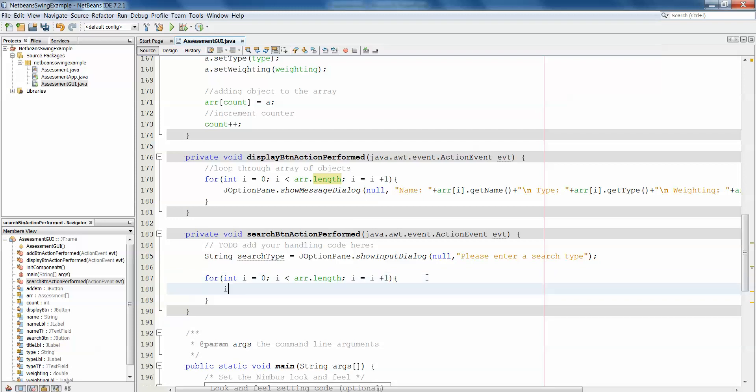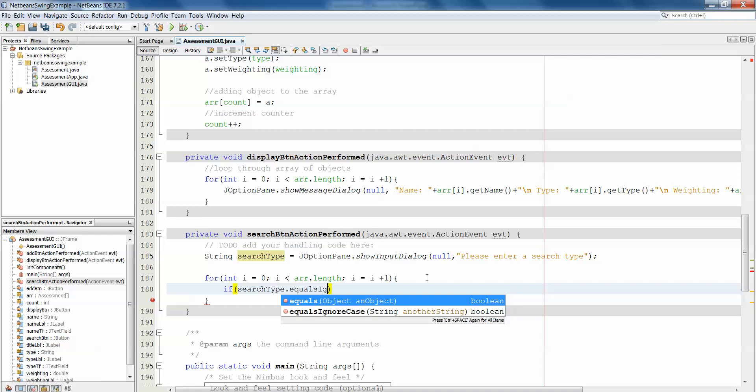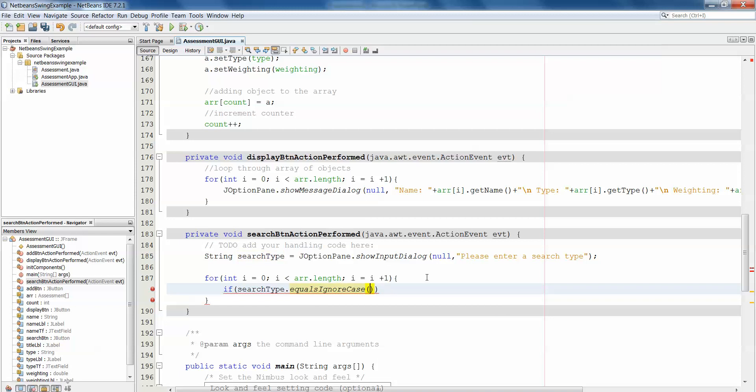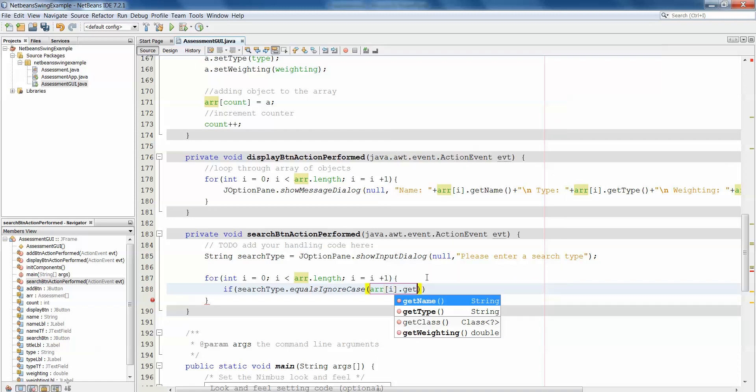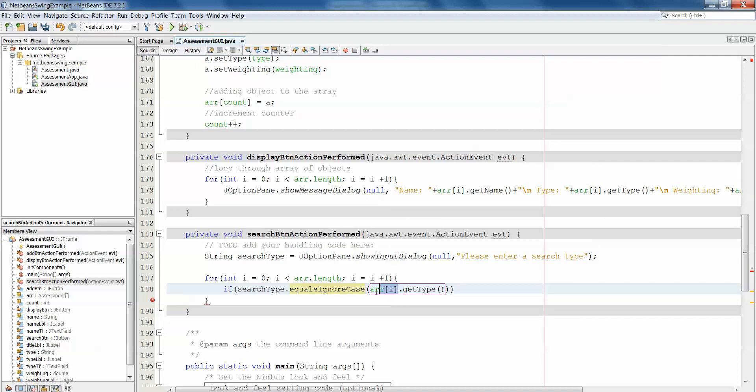Within there then we want to check if the search type as specified by the user equals—and we'll even do ignore case just to alleviate any issues about the user capitalizing words or not. So if the search type equals the object that's in i index in the array.getType, because we want to pull the type out of the object and compare the type with the search type to see if it matches. If we leave out .getType, we're going to be comparing a whole object with a string and we'll get an error.